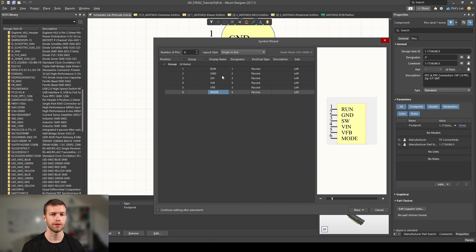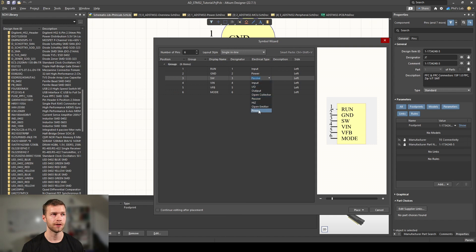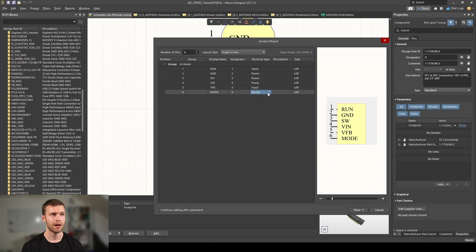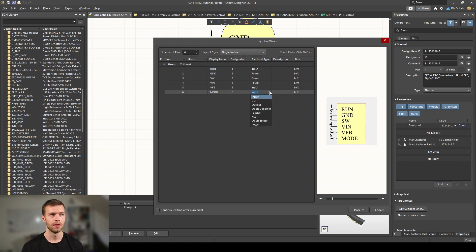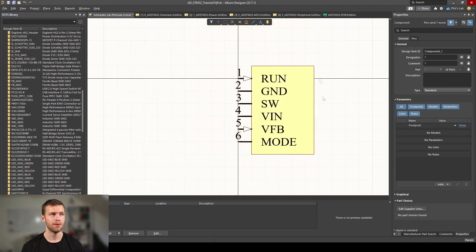A bit further down in the datasheet, we can look at the pin functions. We have a run pin which is essentially an enable signal, our ground pin, our switch node pin which connects to the inductor, our voltage input pin which needs to be bypassed with a decoupling capacitor, our feedback node, and a mode pin which is a mode select input where we can select between pulse skipping or burst mode operation. I've already selected the number of pins being 6 and typed in the display names. We also have to change the electrical type: run is an input, ground is a power connection, switch is a power connection, Vin is a power connection, Vfeedback is an input, and mode is passive.